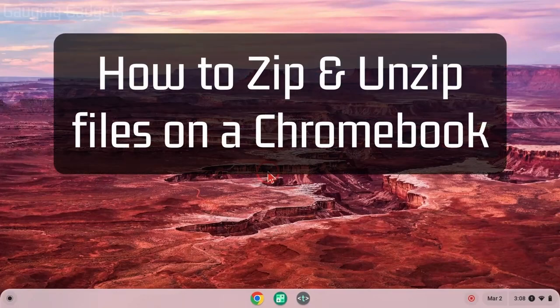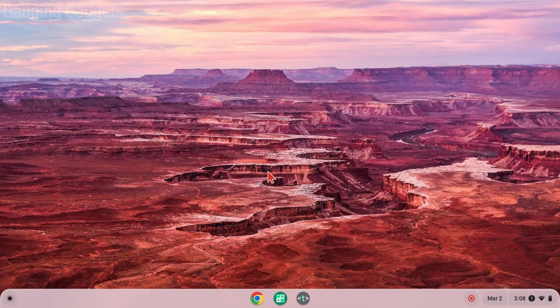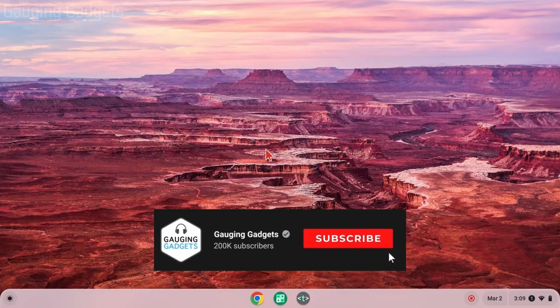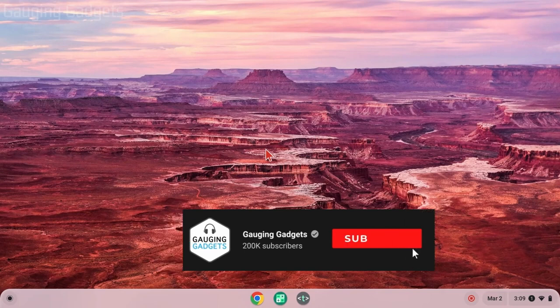How to zip and unzip files on a Chromebook. Welcome to another Gauging Gadgets Chromebook tutorial video. In this video, I'm going to show you how to zip or unzip any files on your Chromebook. If this video helps you, please consider giving it a like and subscribing to my channel because that really helps me out.